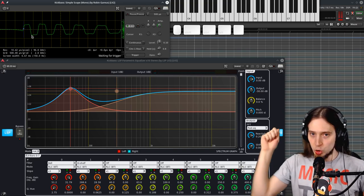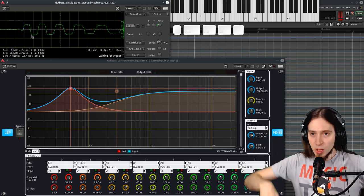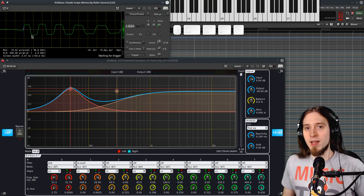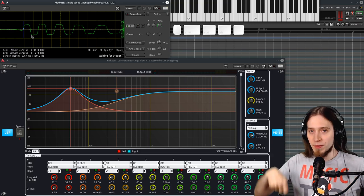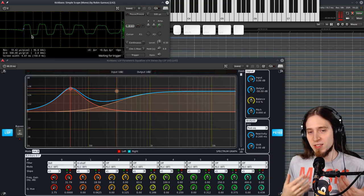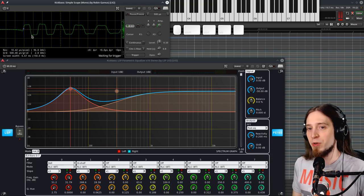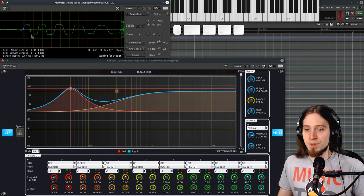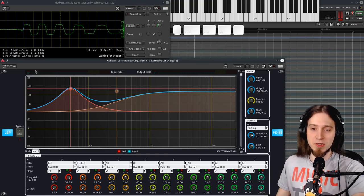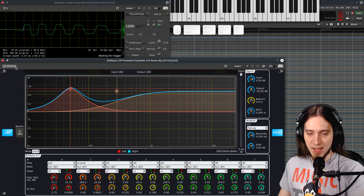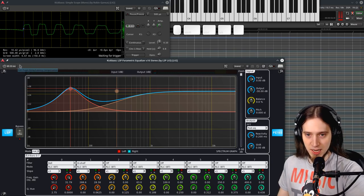So you get something like, instead of dush, you get dush dush dush dush dush. The transient is lost to some degree because of this pre-ringing. And this is also why the EQ has latency.